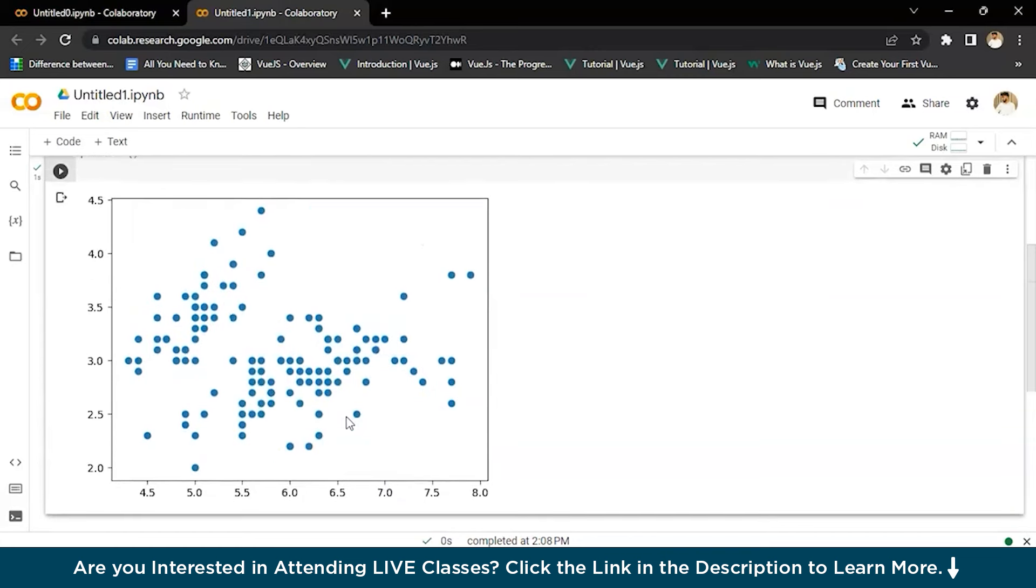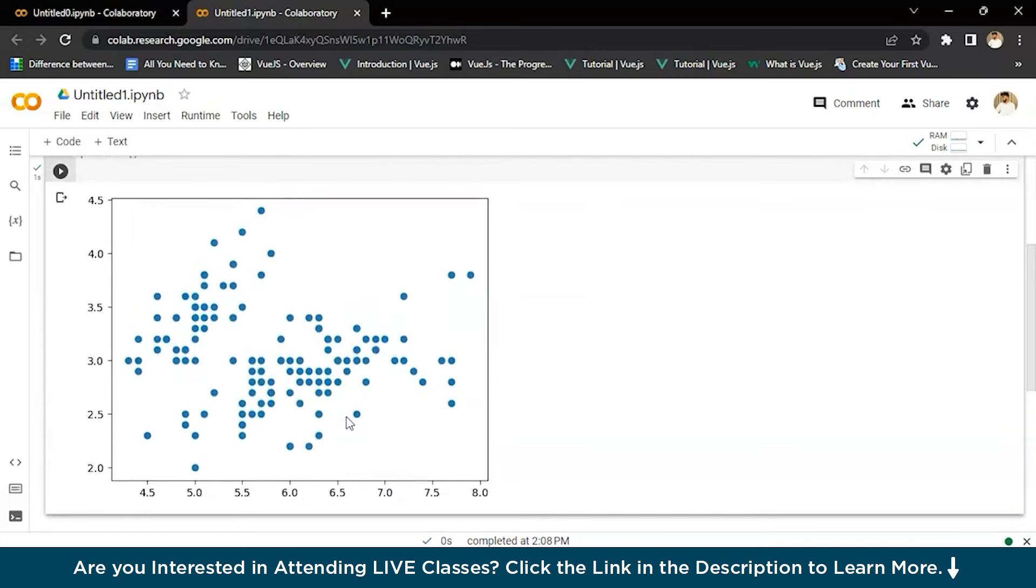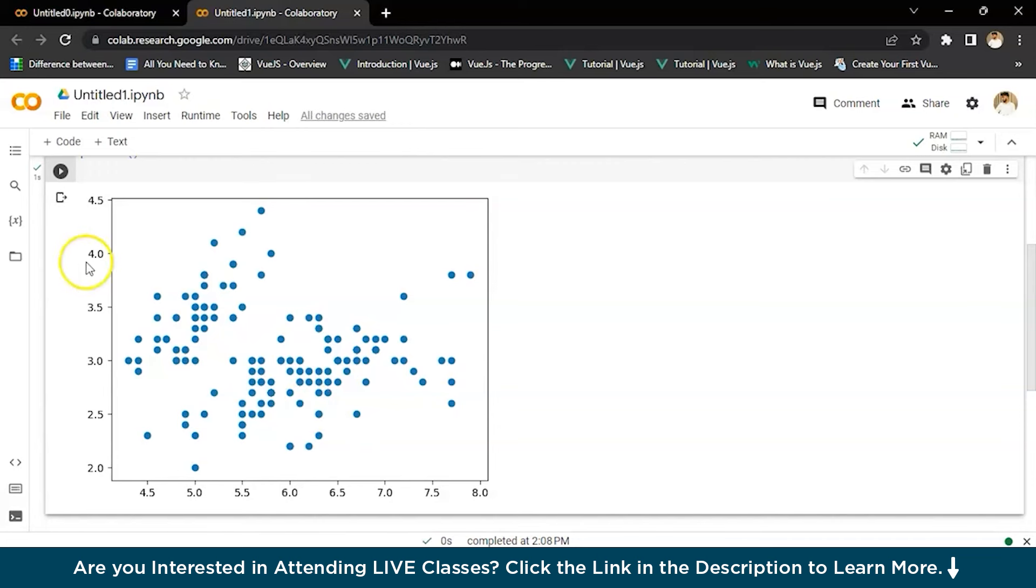For that, Gaussian mixture model comes in. So with this method, we'll see the difference between the things that we want to see in the data.